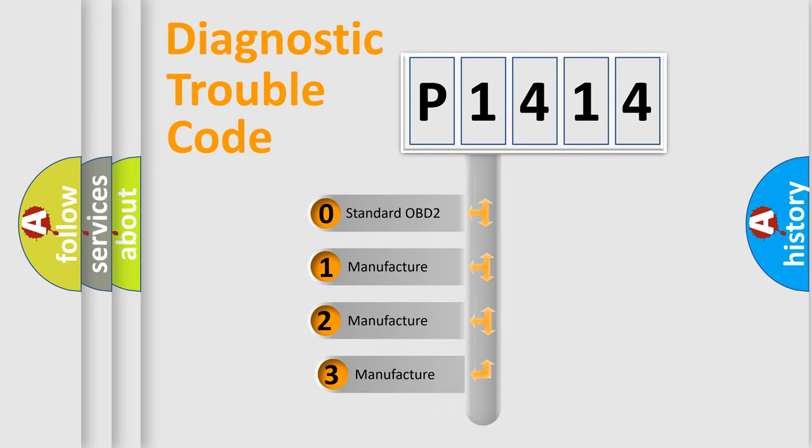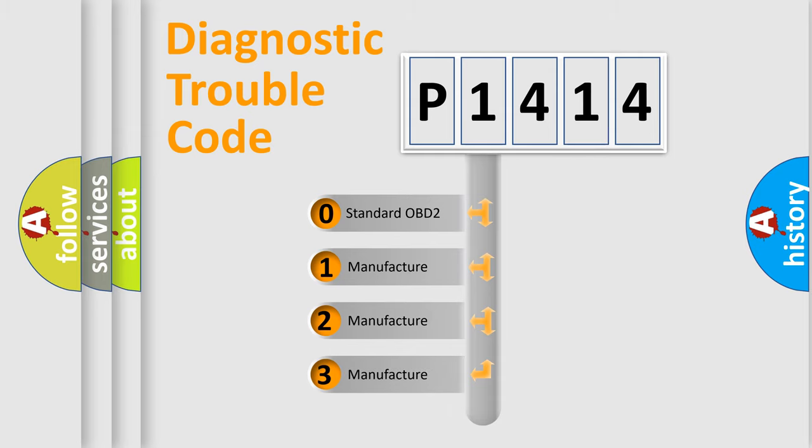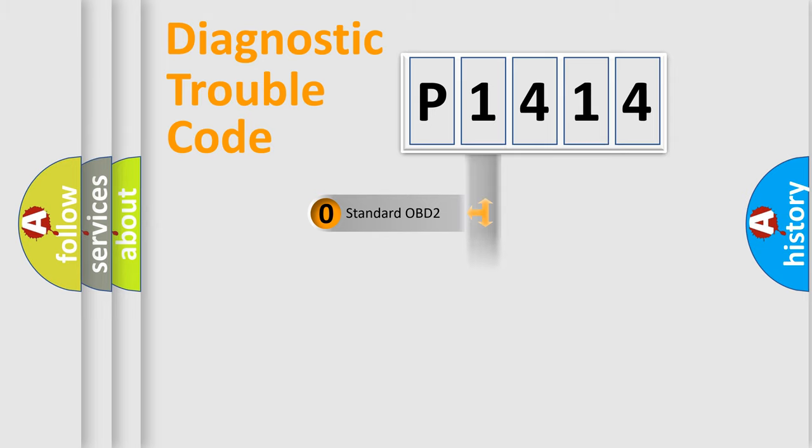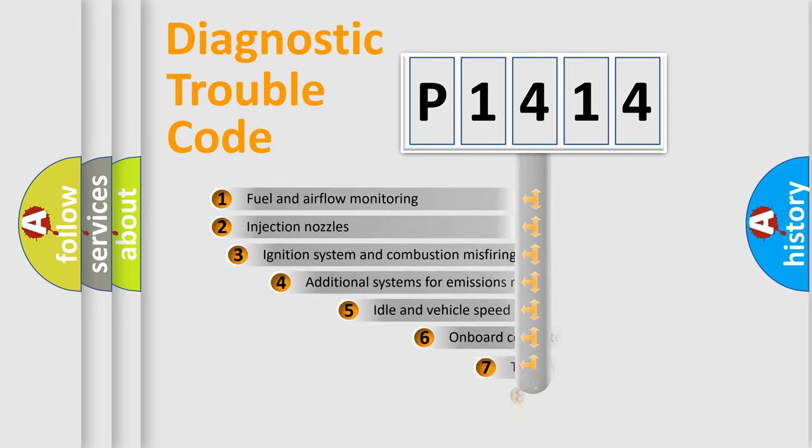If the second character is expressed as zero, it is a standardized error. In the case of numbers 1, 2, or 3, it is a manufacturer-specific error code.